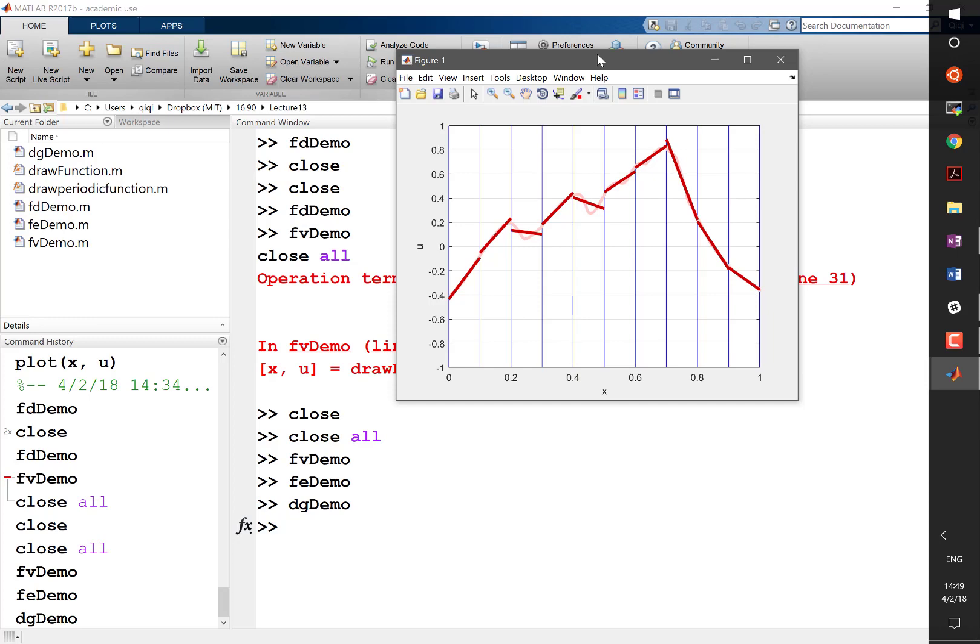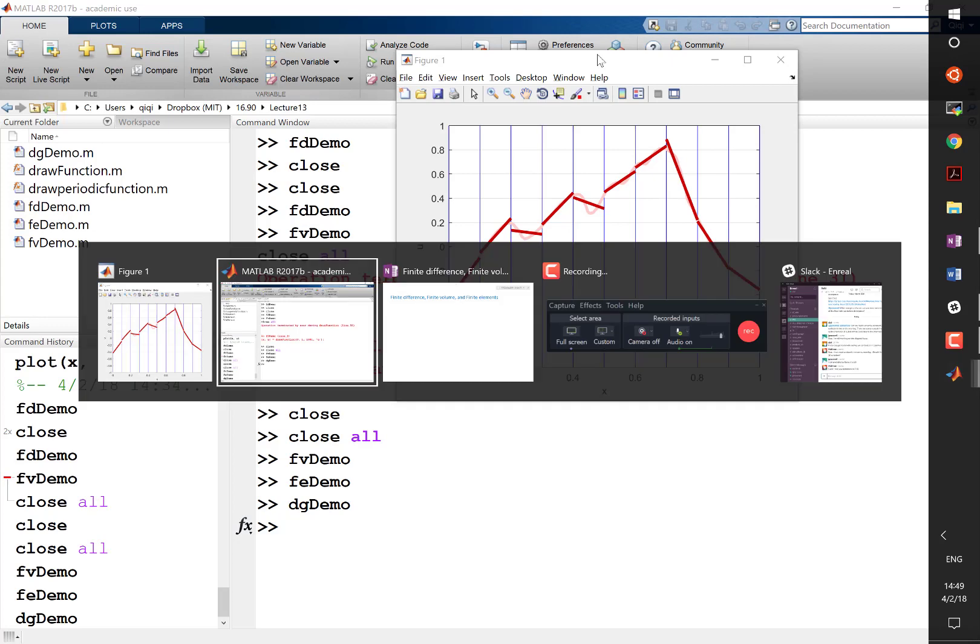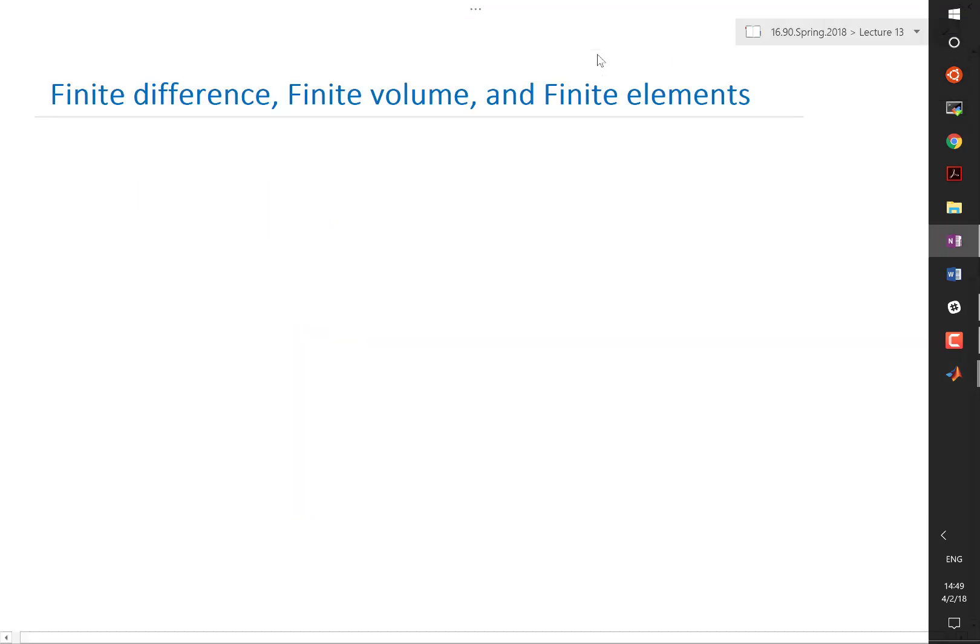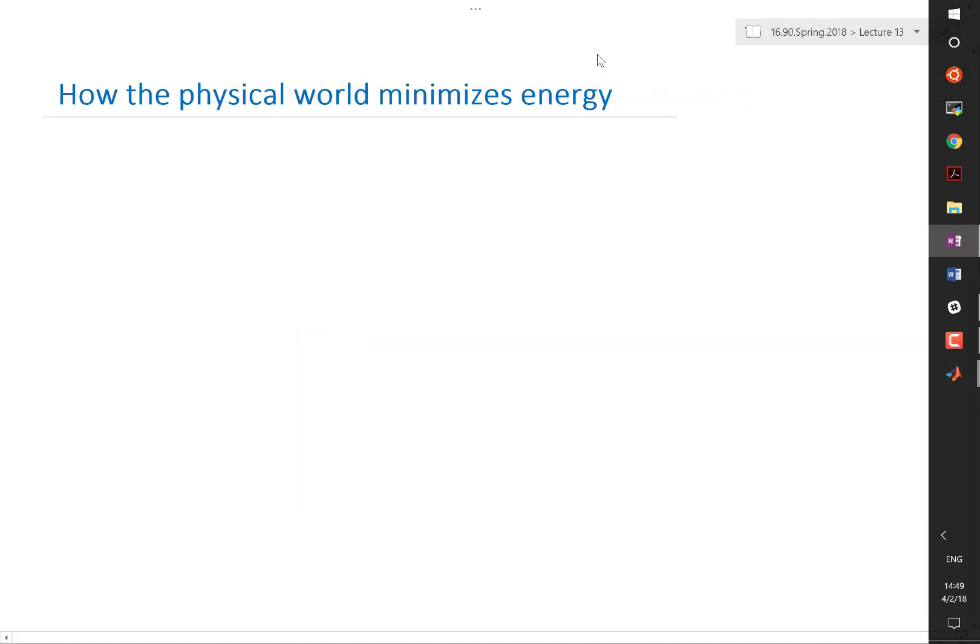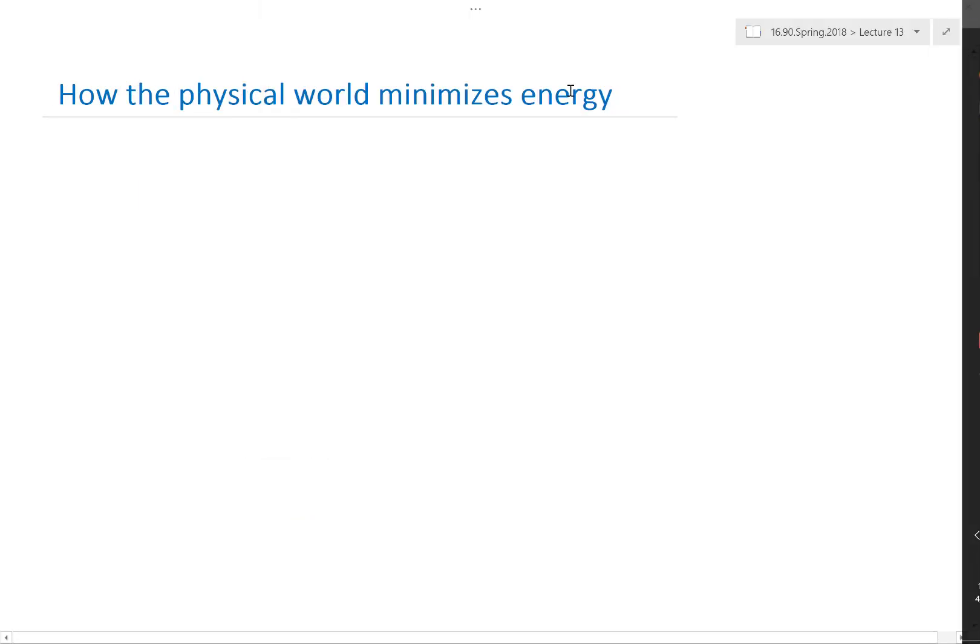And so let's start today with minimization of energy.